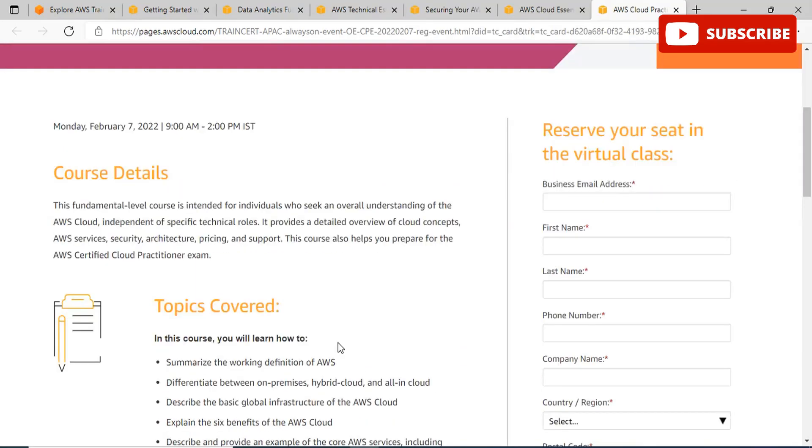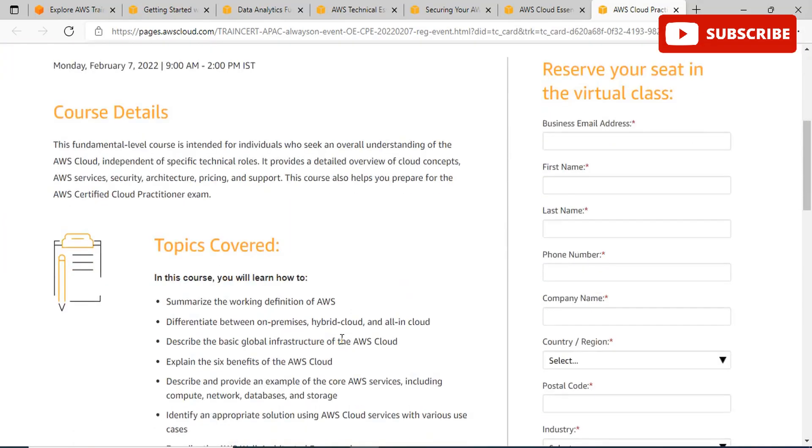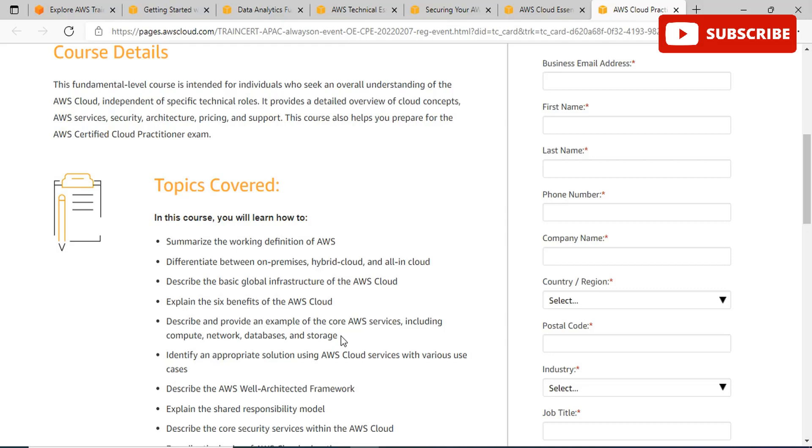If you're liking this video, please subscribe to our channel, like this video, and share it with your friends. Also, do not forget to mention anything you would like to see particularly on our channel in the comment section. The next one in the list is AWS Cloud Practitioner Essentials. This is a fundamental level course intended for individuals who seek an overall understanding of the AWS cloud independent of specific technical roles. Anyone looking for the AWS Certified Cloud Practitioner exam will find this event really helpful.